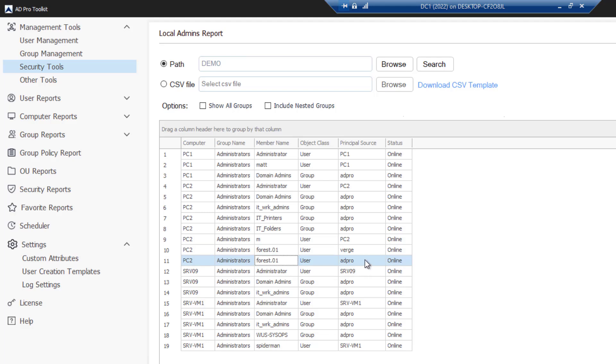That's just a quick demonstration of how you can quickly audit who's a member of the local administrators group.